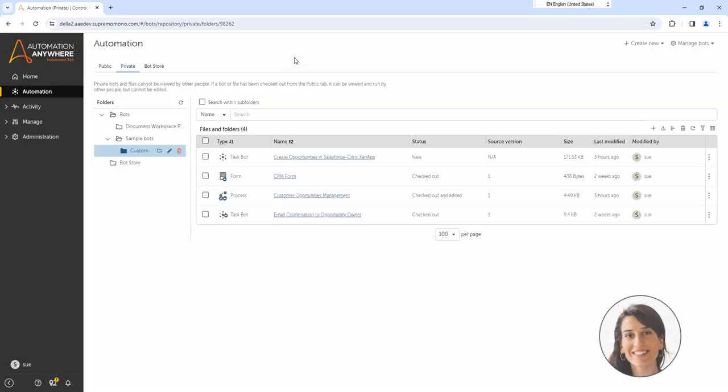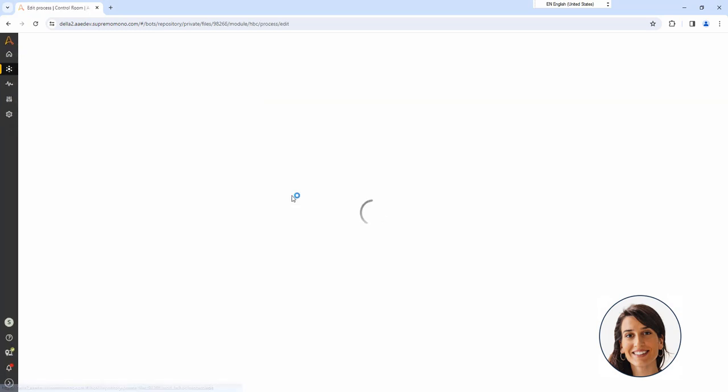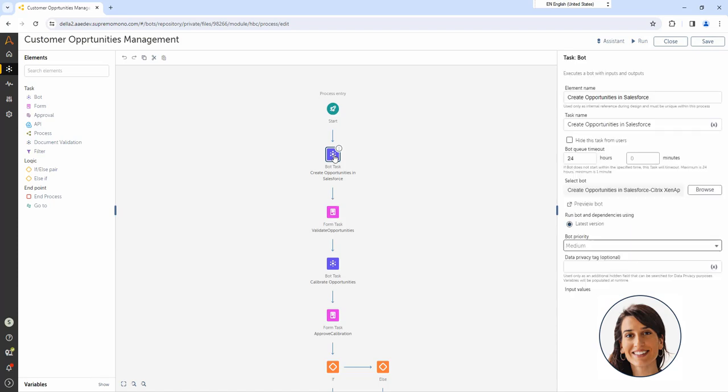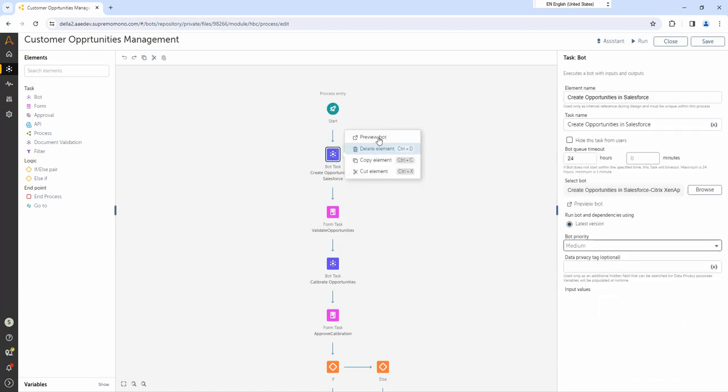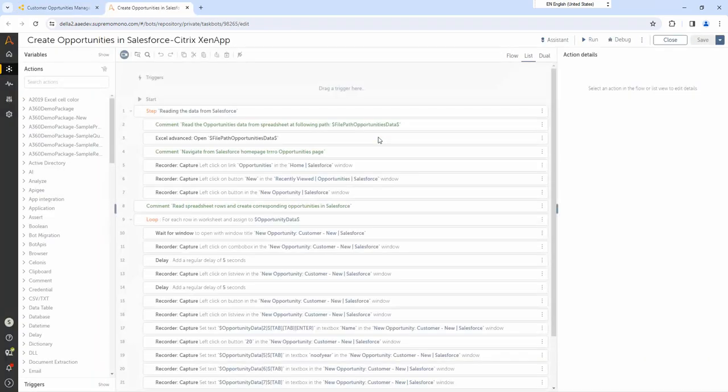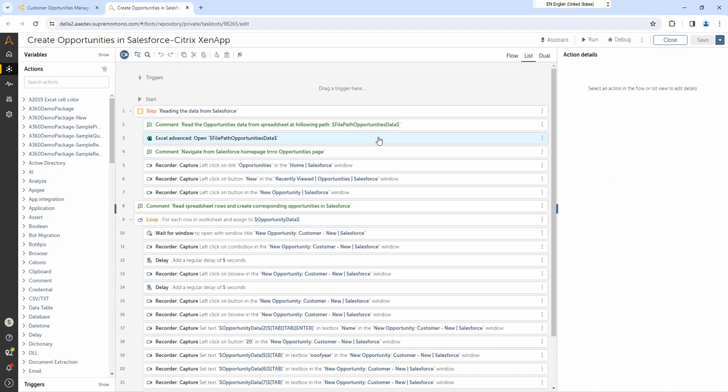Let us see this in action. Su accesses the control room as a XenApp. She has leveraged our process composer to automate opportunity management in Salesforce. Su has built an automation that extracts opportunity data from a spreadsheet and automatically creates corresponding opportunities in Salesforce.